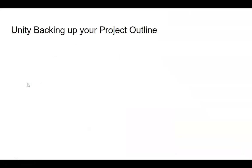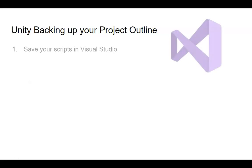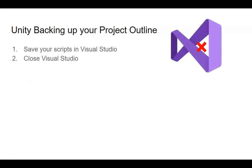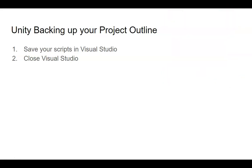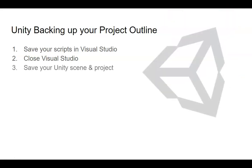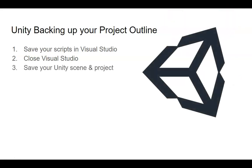Our outline for this section. First thing is, you're going to need to save your scripts in Visual Studio. Close out Visual Studio. You don't want to have it open. You also want to save your Unity scene and save your project.